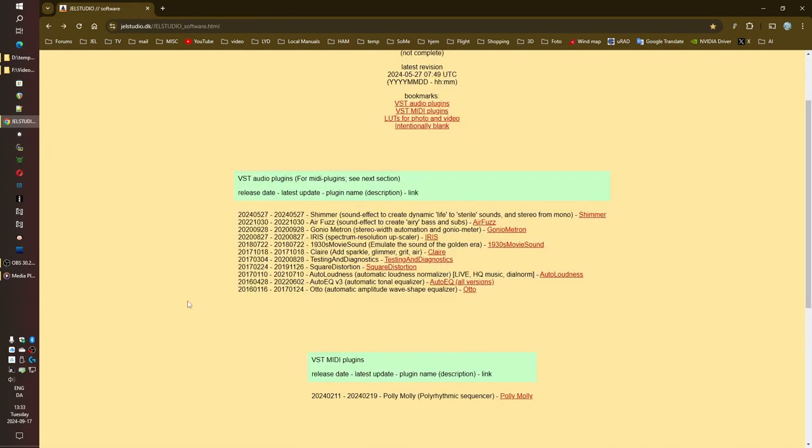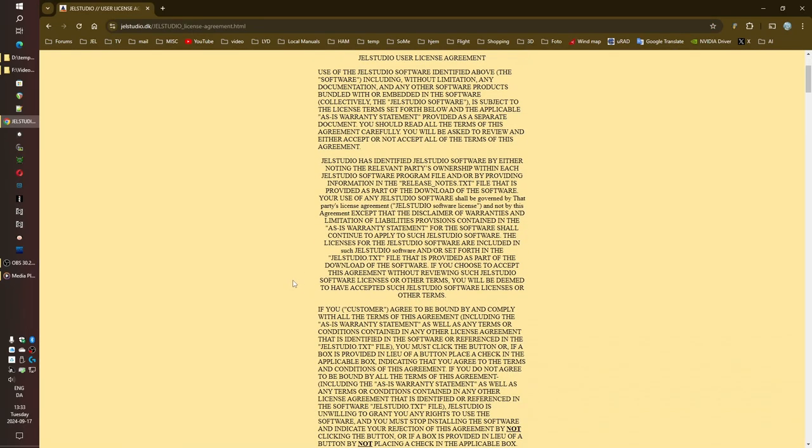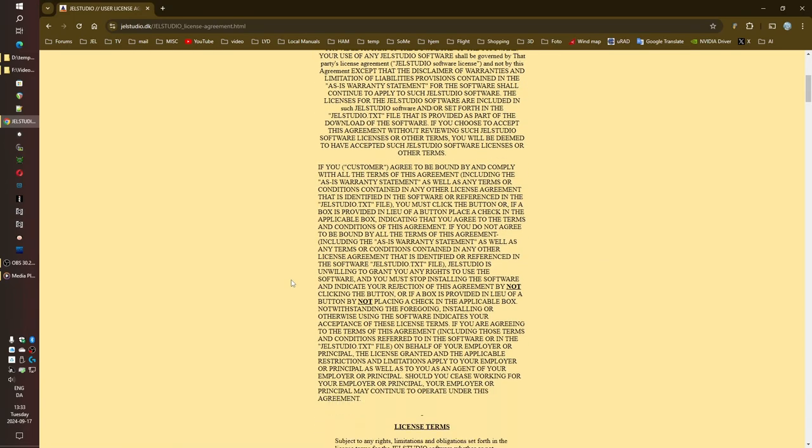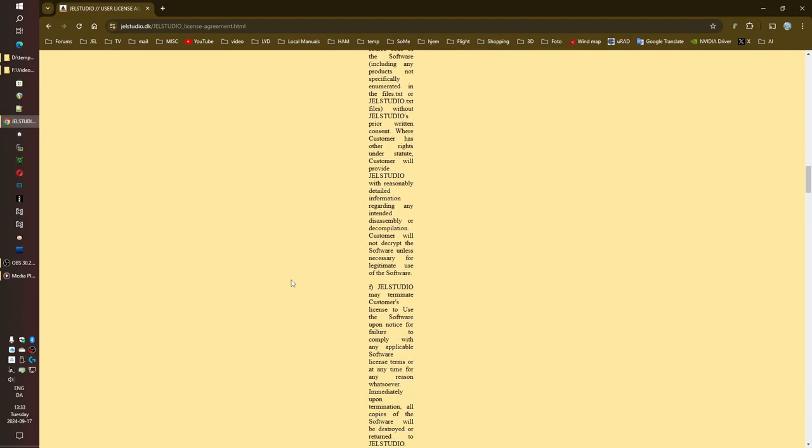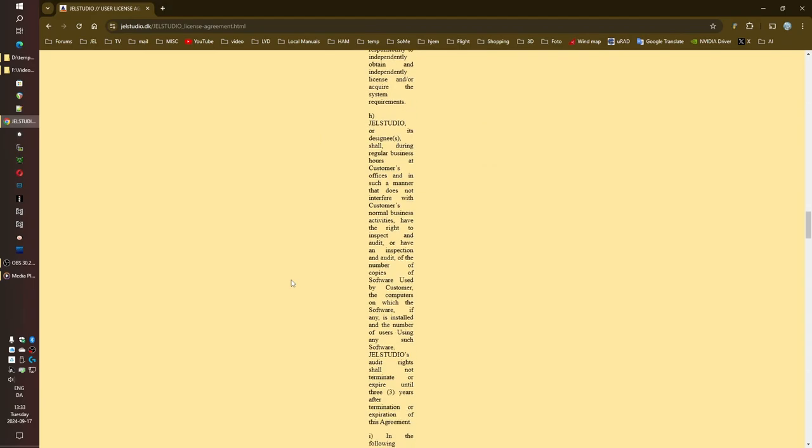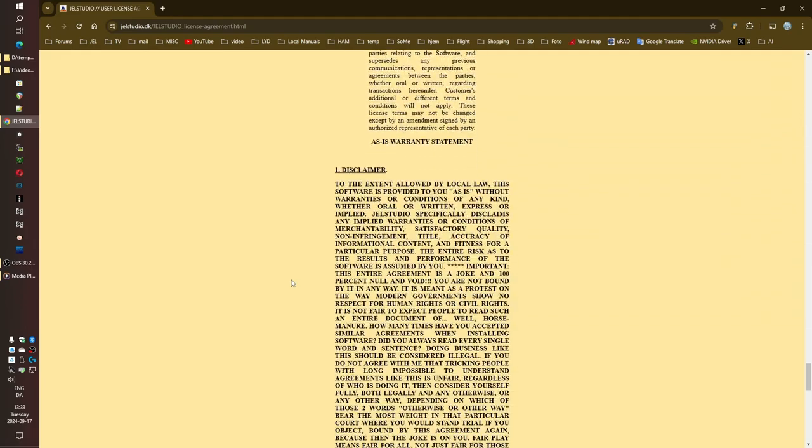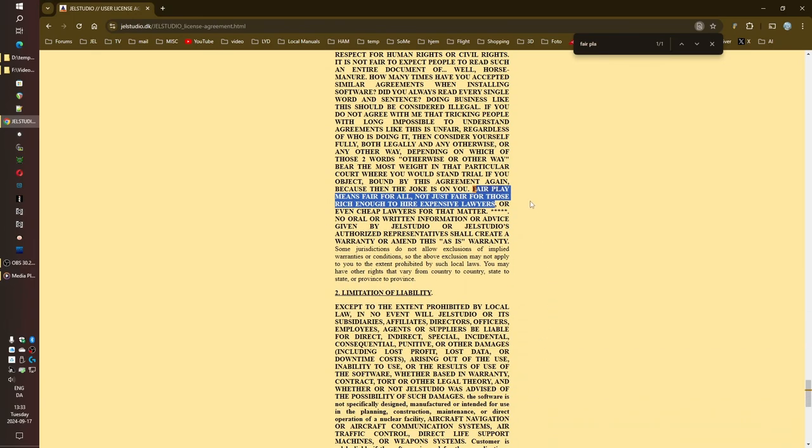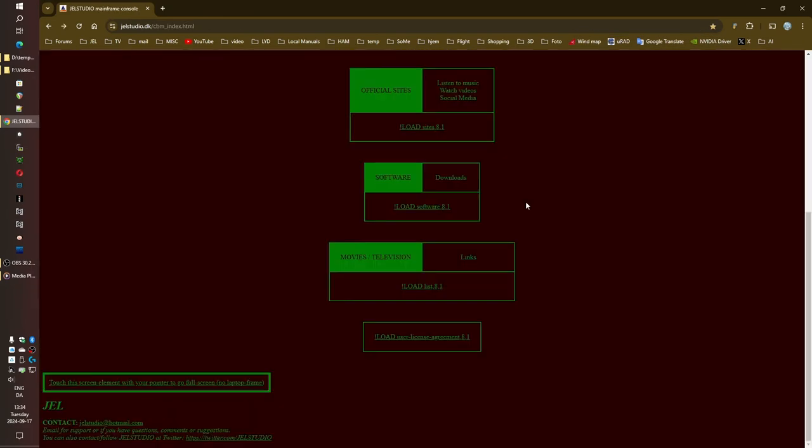So speaking of that user license agreement, can we just take a moment to appreciate the genius of that document? It's like they took all the absurdity of the digital world, all the legal jargon and copyright craziness, and turned it into this hilarious, thought-provoking work of art. It's satire at its finest. And that quote, fair play means fair for all, not just fair for those rich enough to hire expensive lawyers. It's a powerful message about justice, equality, access. They could have just slapped on a standard legal template, but where's the fun in that? They're using their platform to spark a conversation, to make us think critically about these issues, and they're doing it with humor and wit.